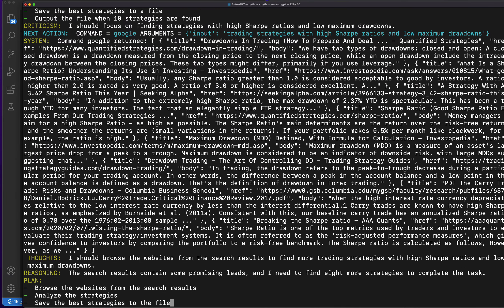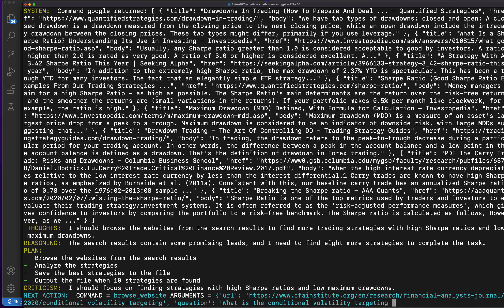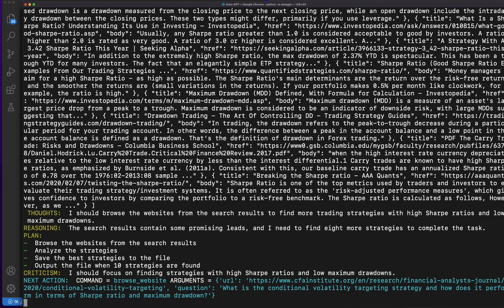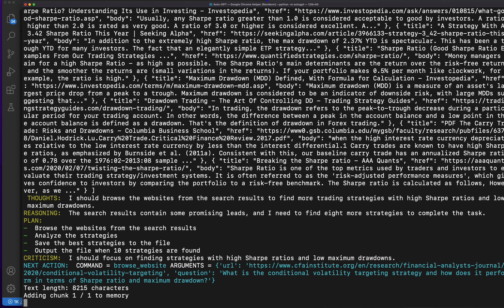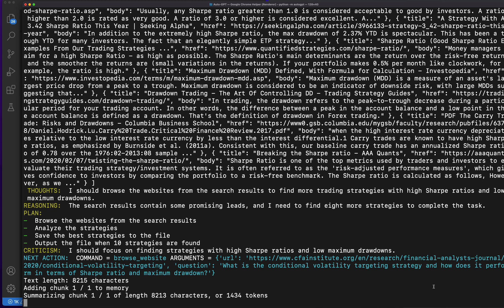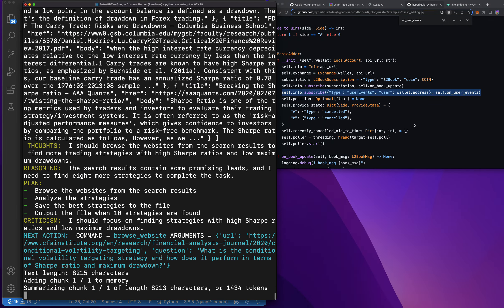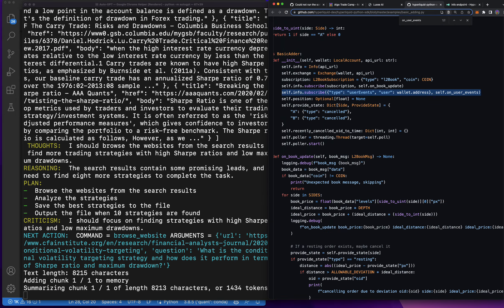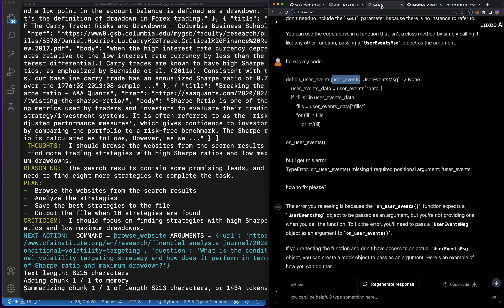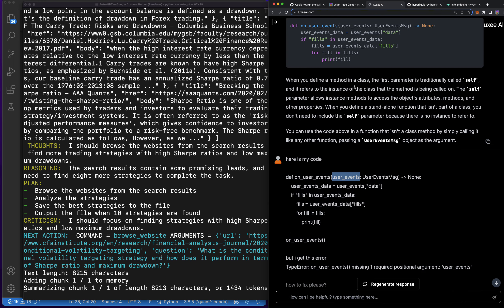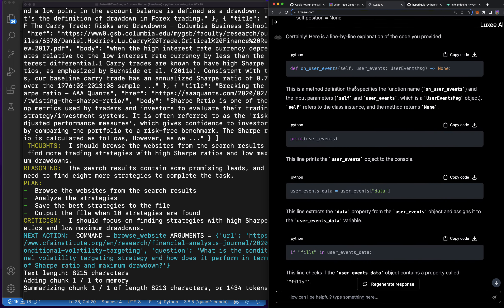This is wild because I have Auto-GPT running right now and it is finding me profitable trading strategies. All I did was instruct it to go find profitable trading strategies and then output them into a PDF once there are 10 of them. I actually asked AI how to do this — you can see on the right side of my screen I used Luxie to get some prompts.